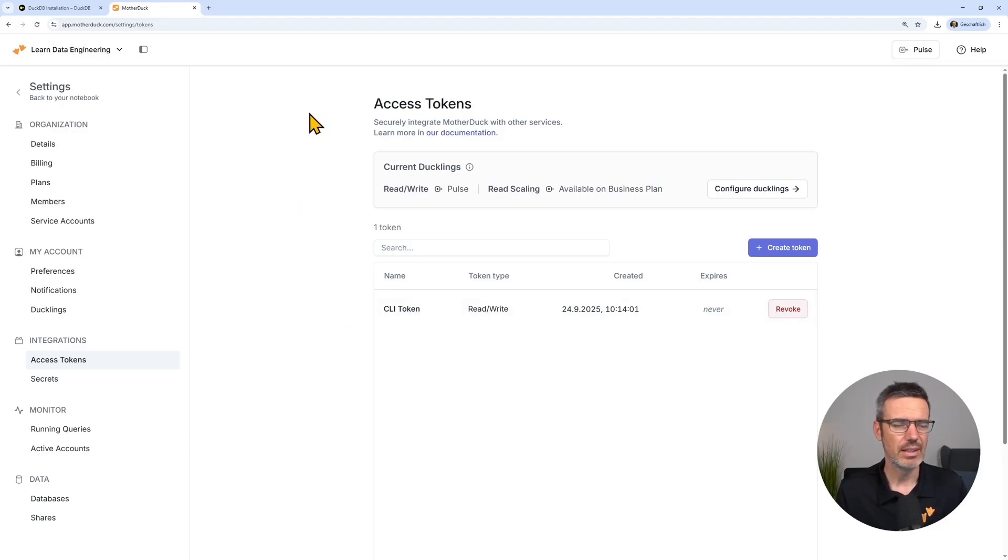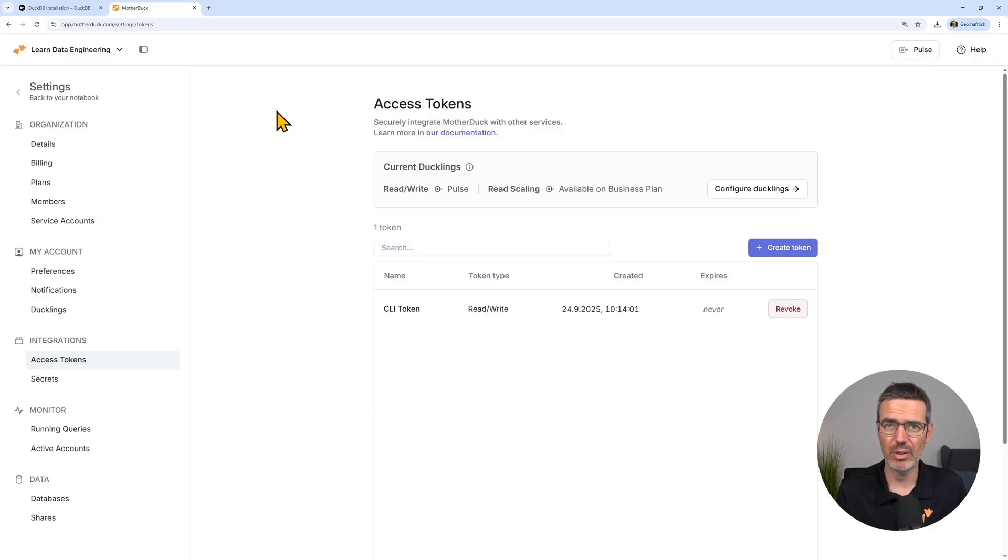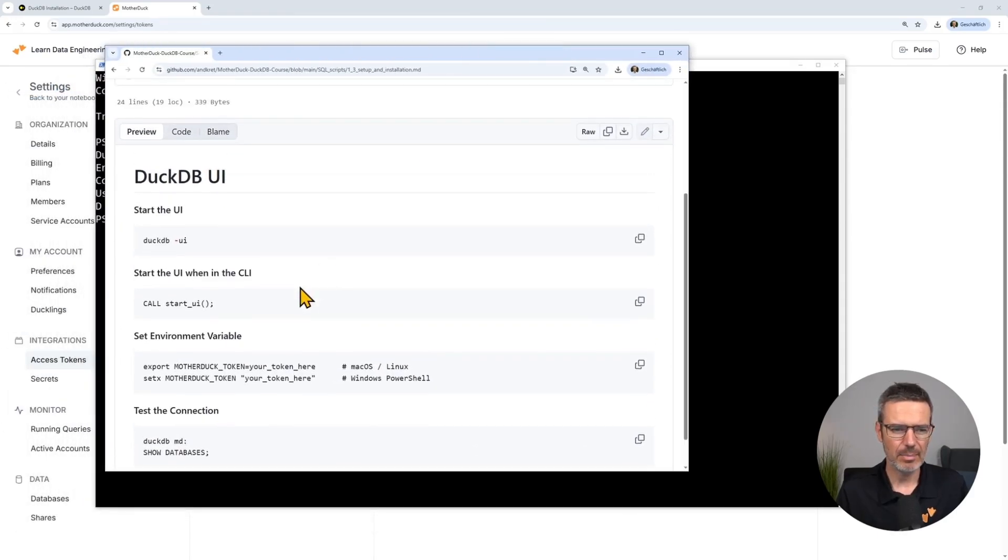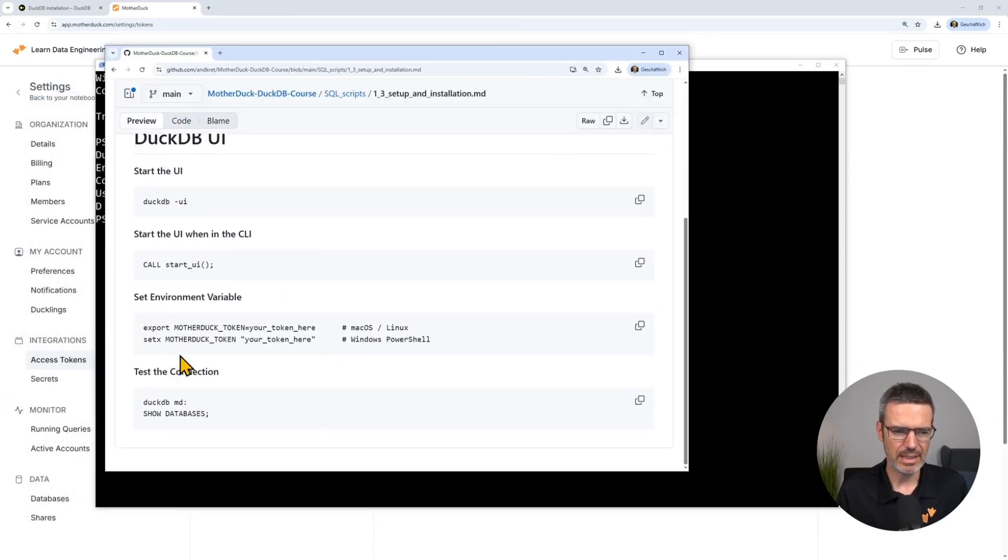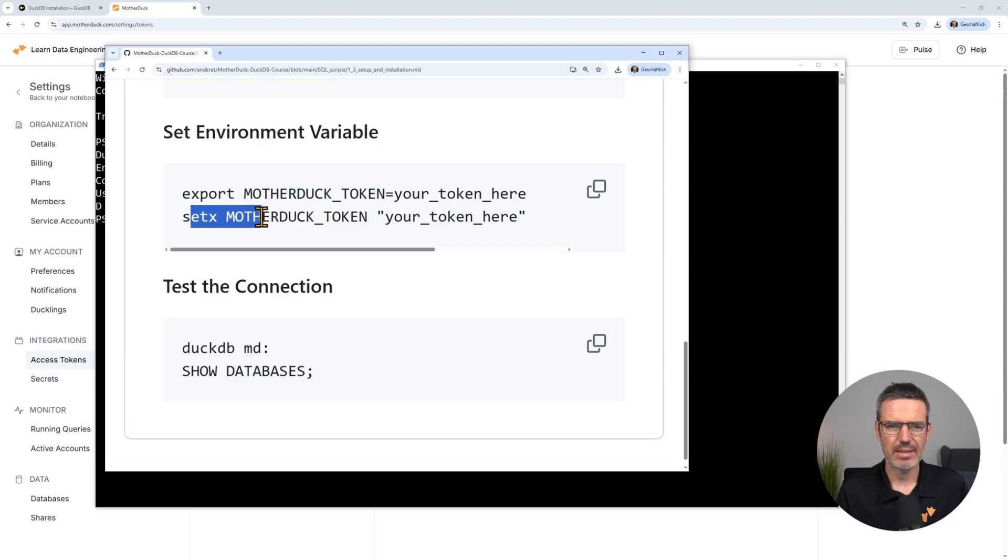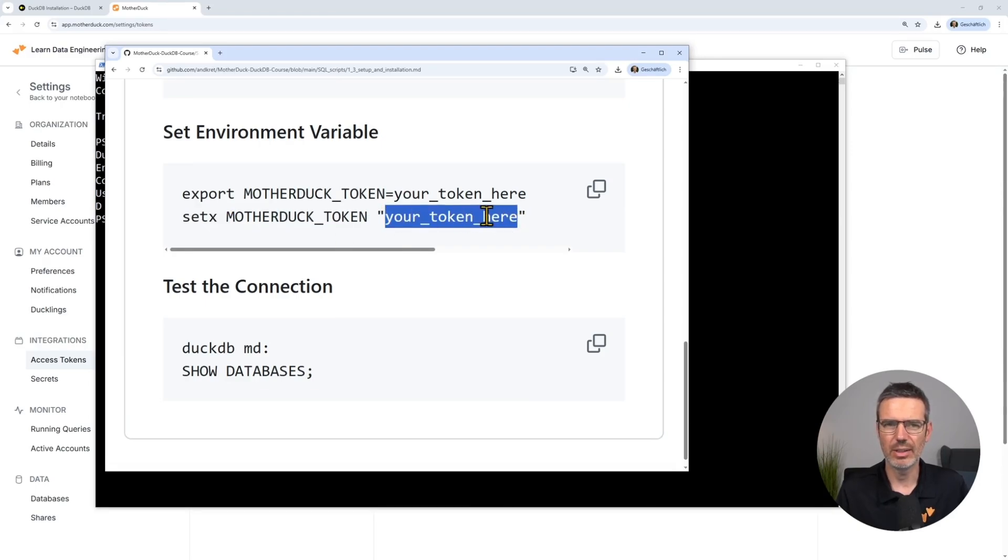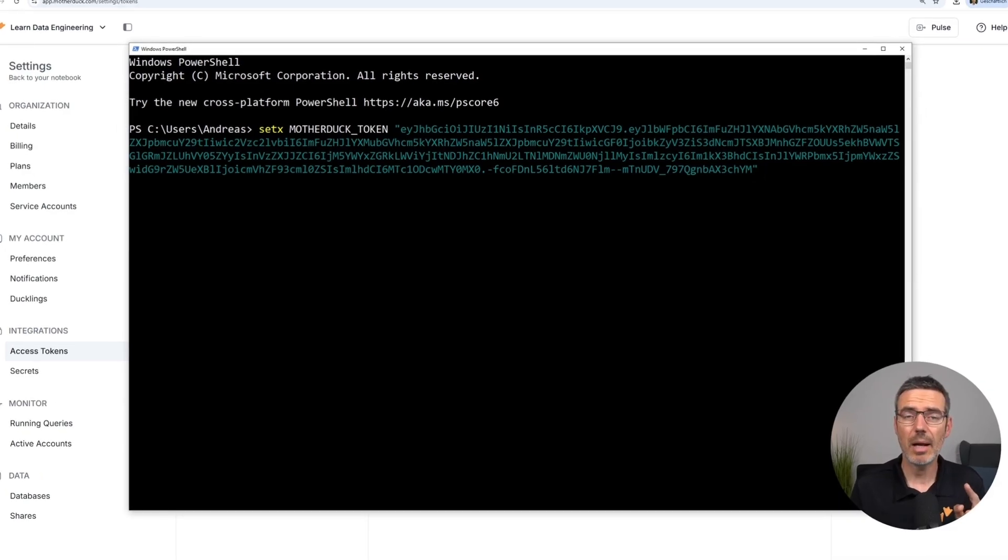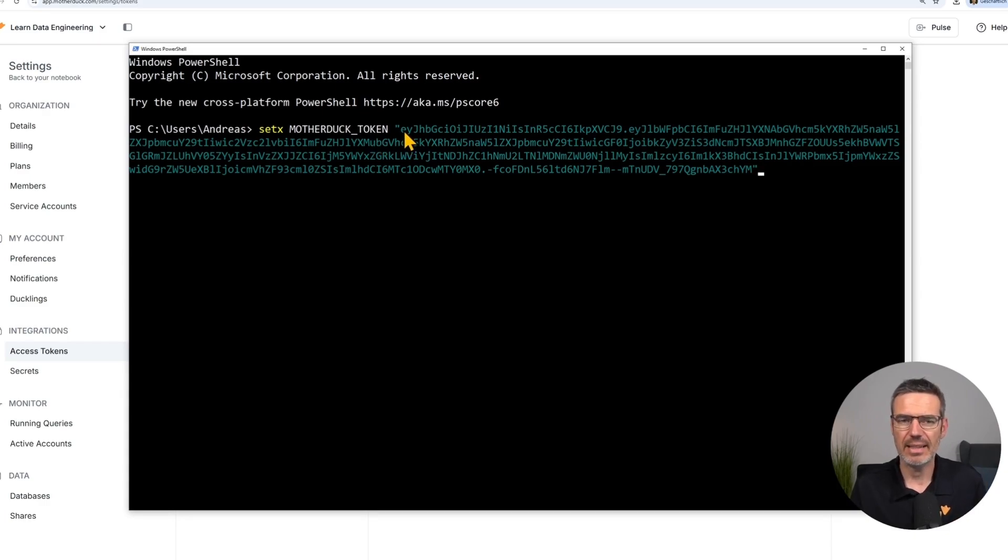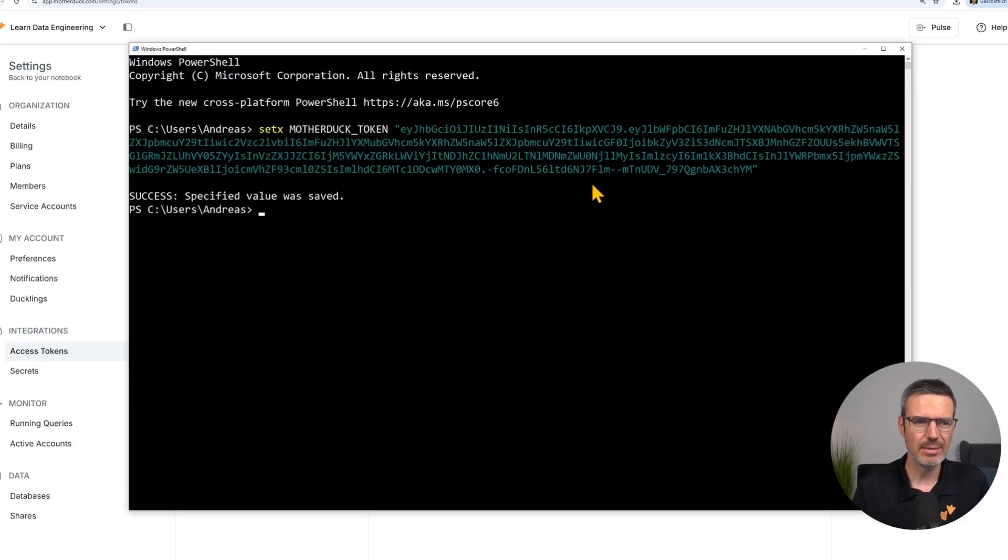Now, the next part is, of course, how do you then access it from DuckDB? I highly recommend setting an environment variable. So let's do that. The quickest way to do this, I have for you in the GitHub. It's basically this format here, setx motherduck_token, and then here put your token in here. Bring up a PowerShell and then add the token with setx motherduck_token, and then add here your token that you just copied out and stored. So you do that. That's it. It's saved.